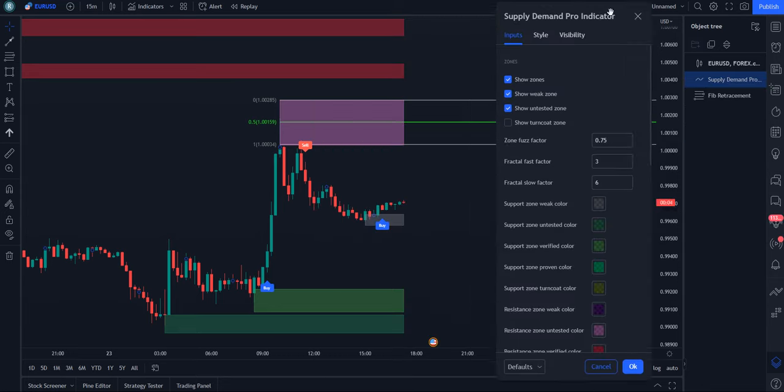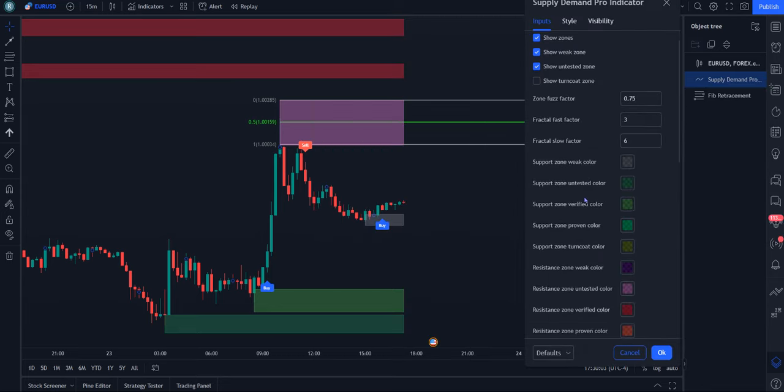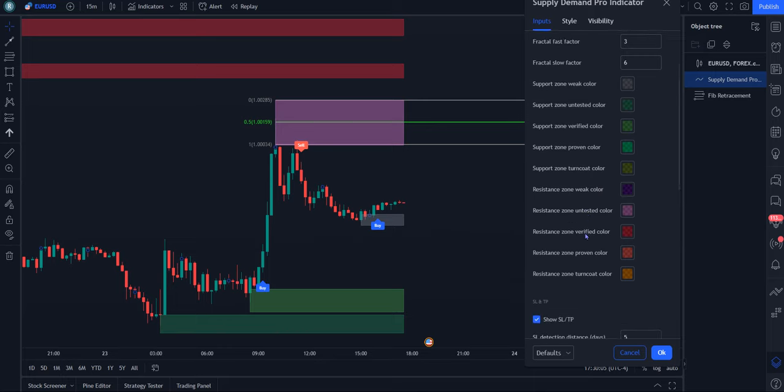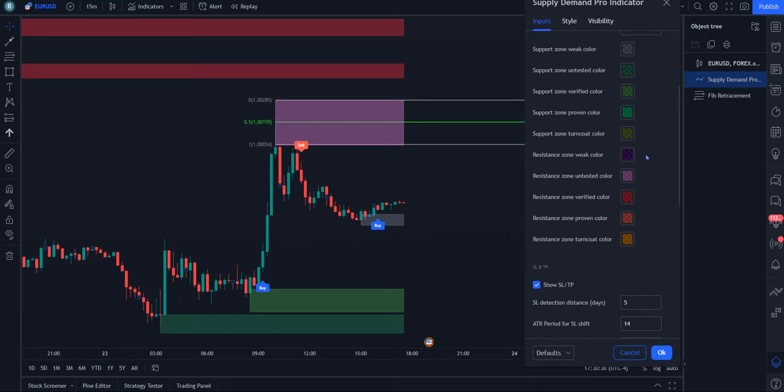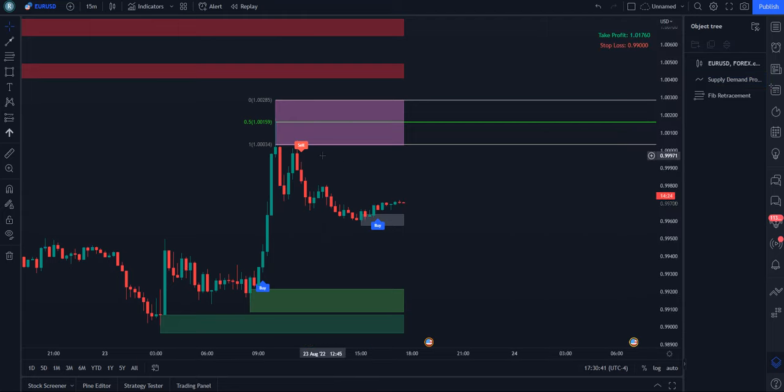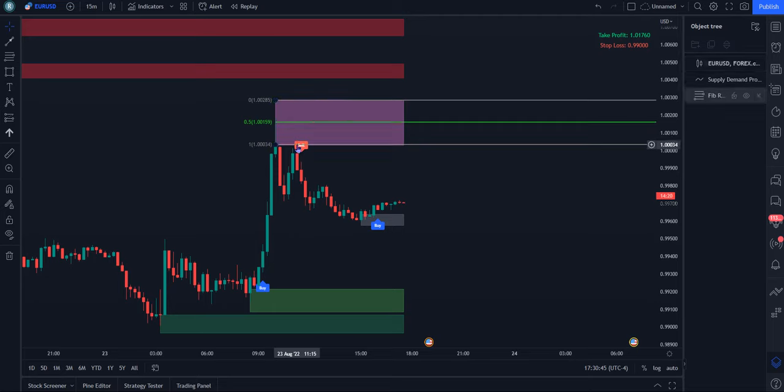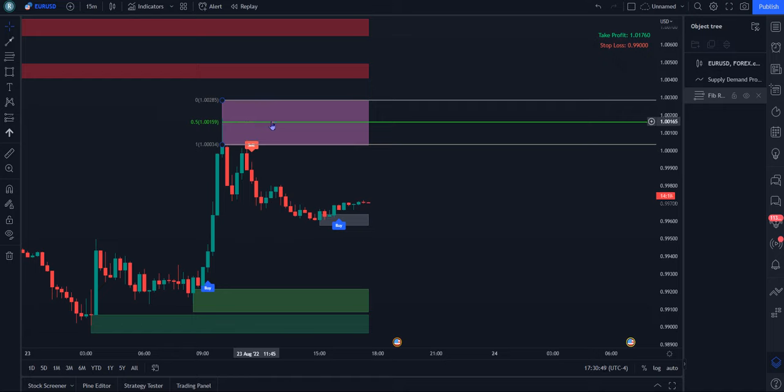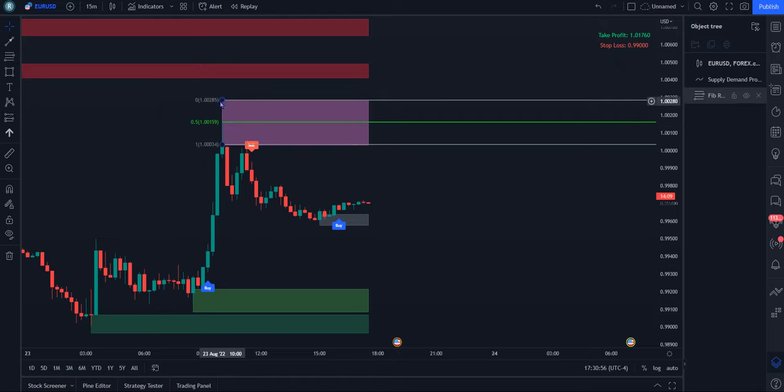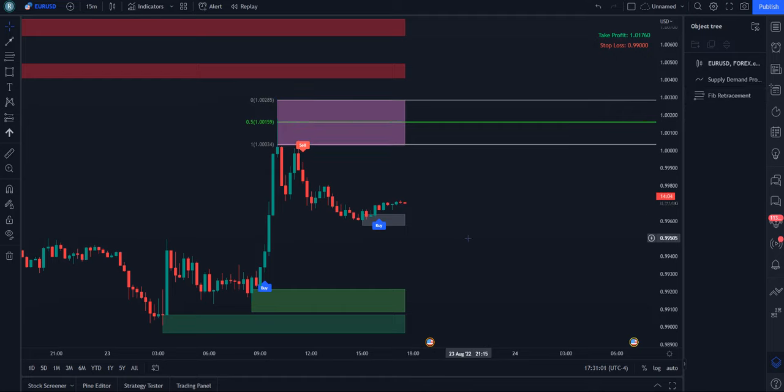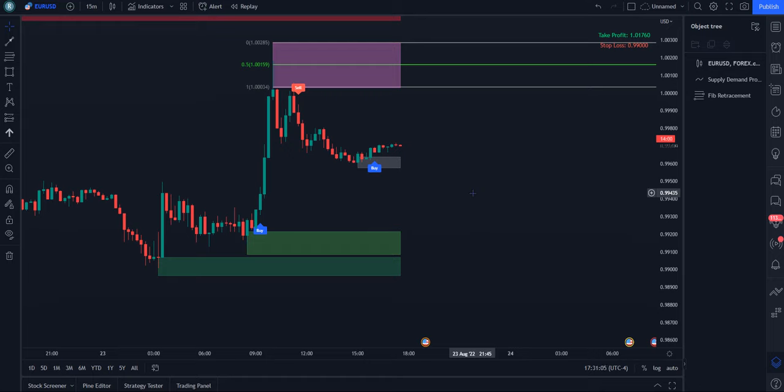This color here is representing an untested supply or, as it's named here, the resistance zone. So in seeing that there's some liquidity resting above this high, can't quite see it because of the sell signal. This would be a very specific and precise price point we want to keep our eyes on. So you can mark that out to see price come up into here and see if it will reject away.